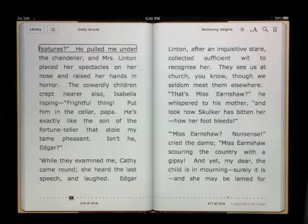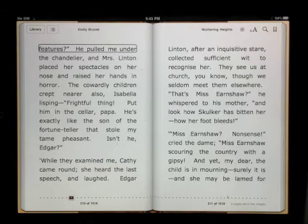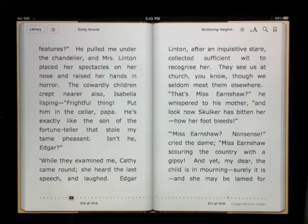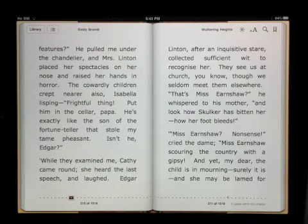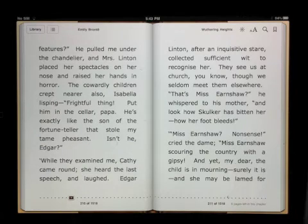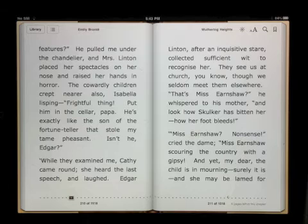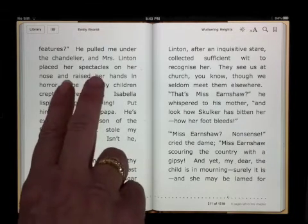Now if I want to start reading that page, using two fingers I'll swipe down. To pause the speech, using two fingers I tap on the screen. To resume reading, I use two fingers and tap on the screen again.